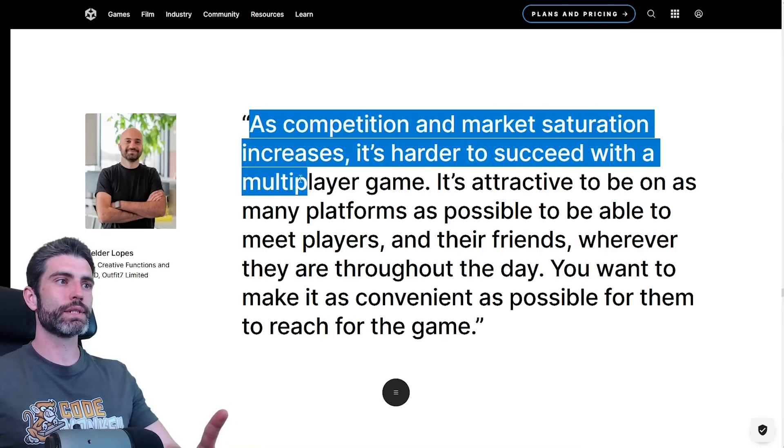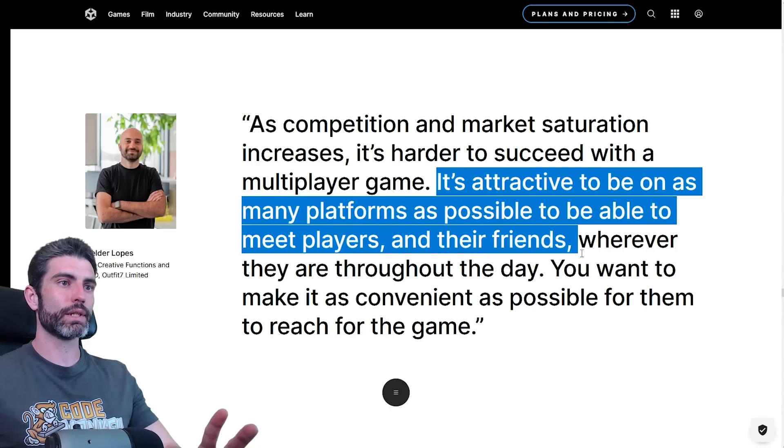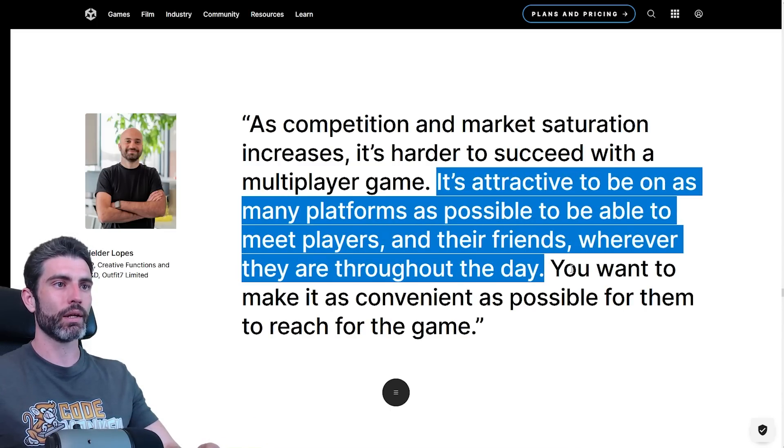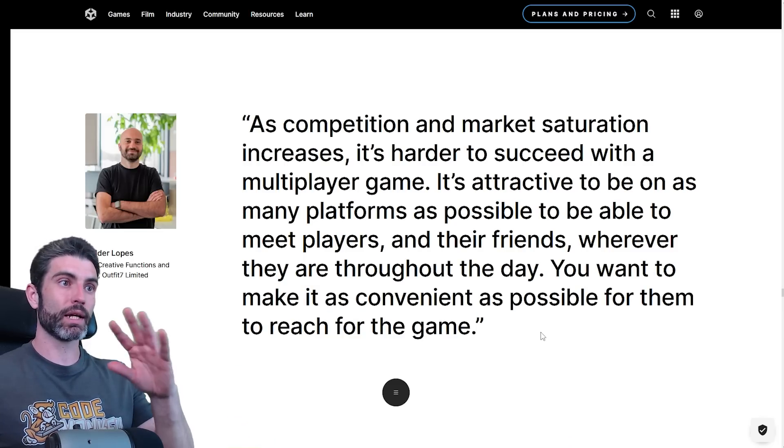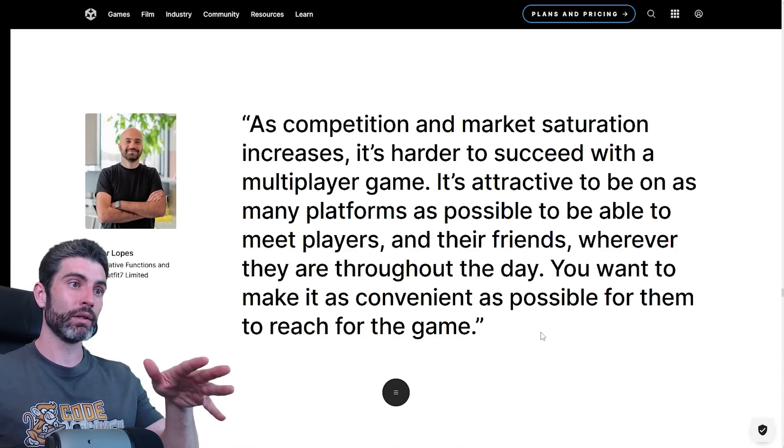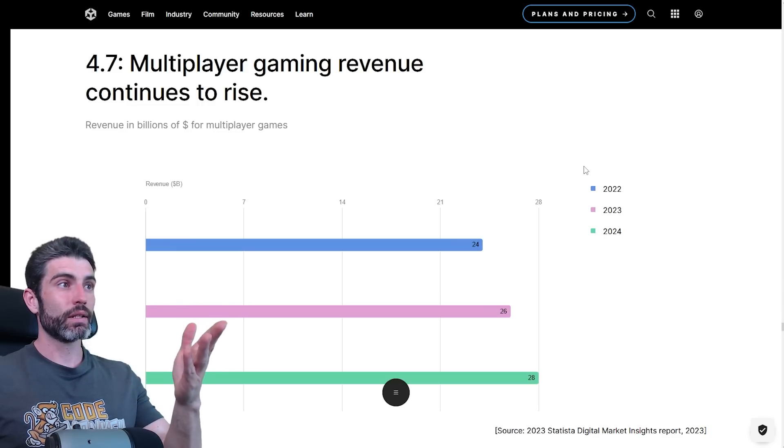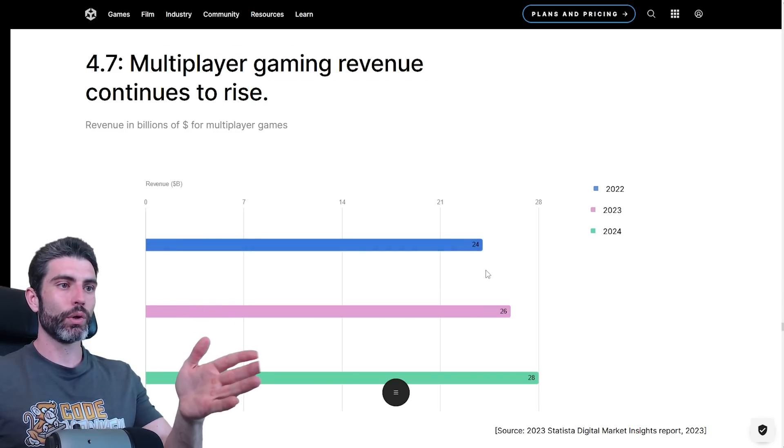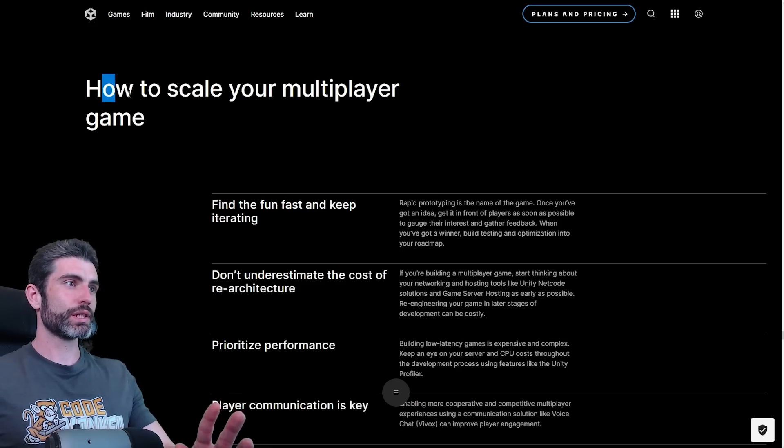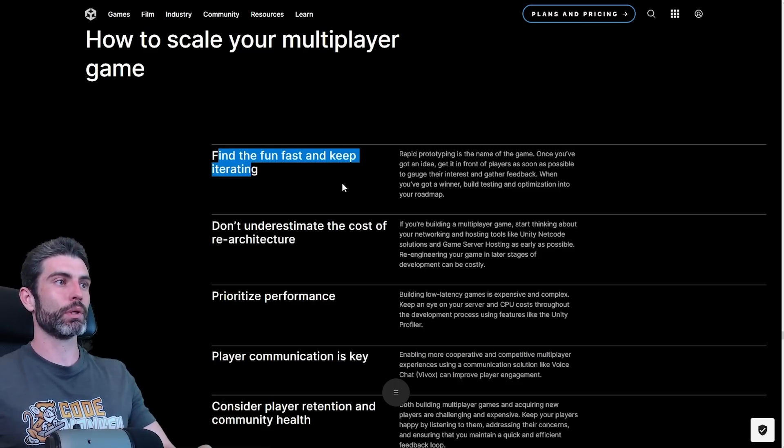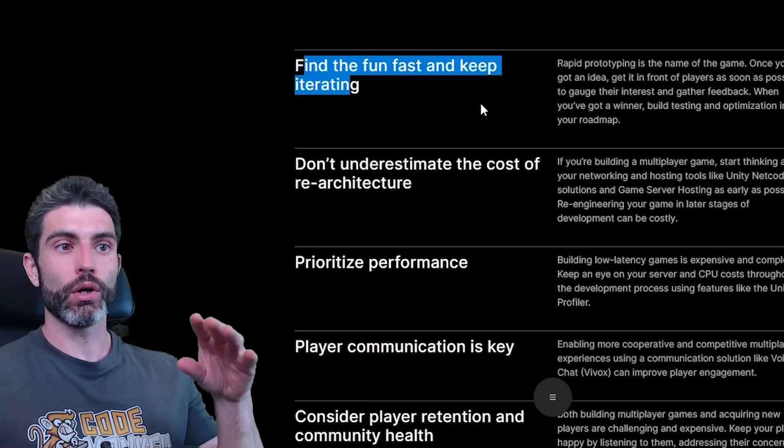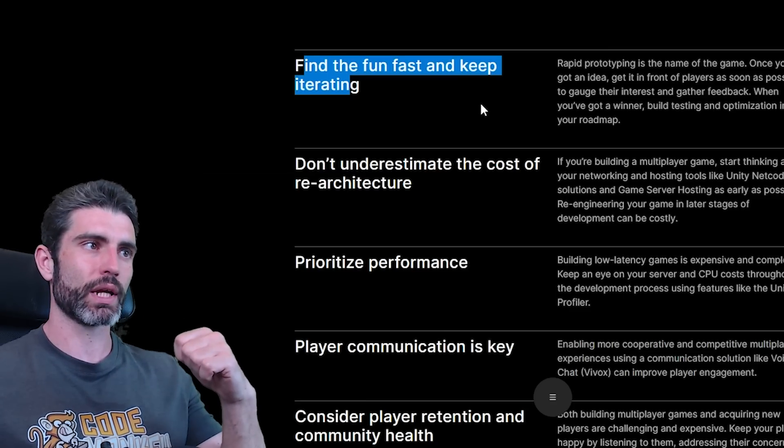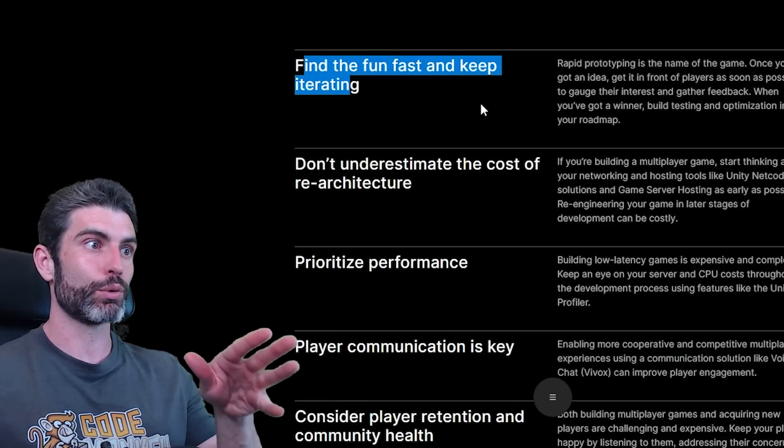It's attractive to be on as many platforms as possible, to be able to meet players and their friends wherever they are throughout the day. You want to make it as convenient as possible for them to reach the game. So multiplayer and multiplatform kind of go hand in hand. If you can make a game that works both on PC, consoles and mobile, then your players can play your game from pretty much anywhere. And in terms of multiplayer gaming revenue, it does continue to rise. From 24 billion in 2022 to 28 billion now in 2024. Then some interesting tips on how to scale your multiplayer game. The first one is find the fun fast and keep iterating.